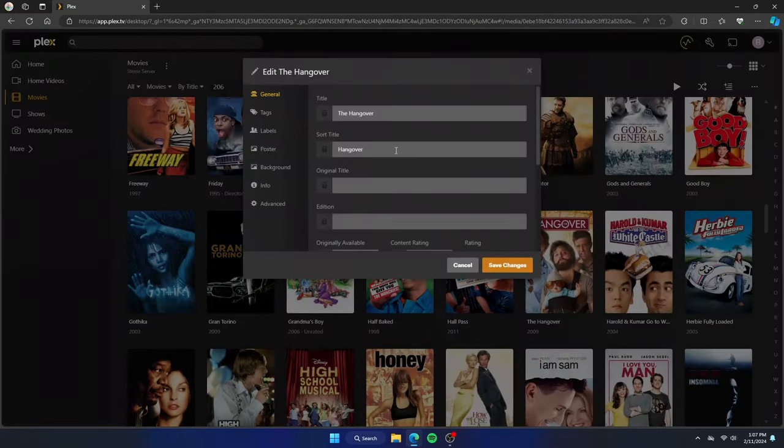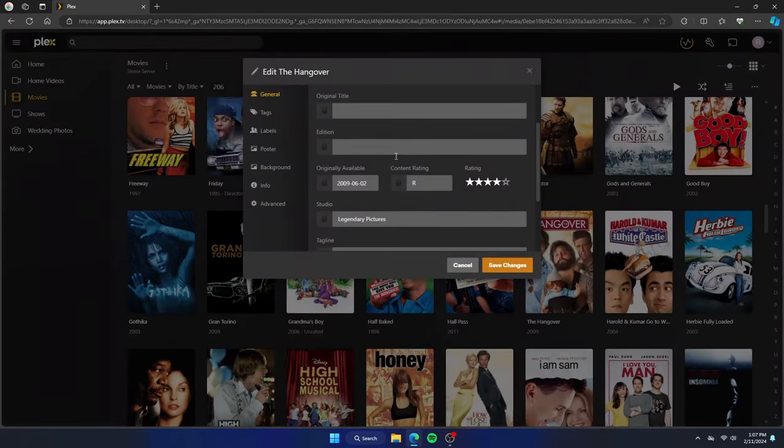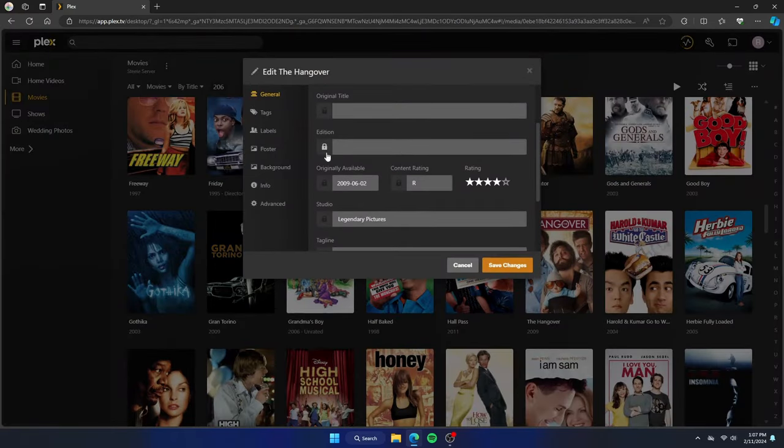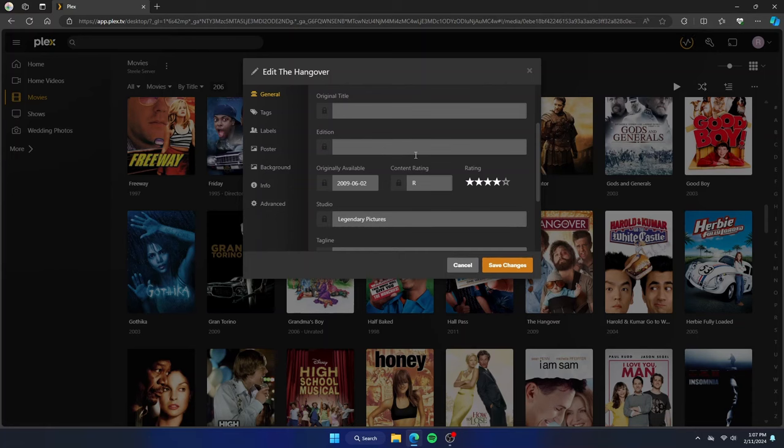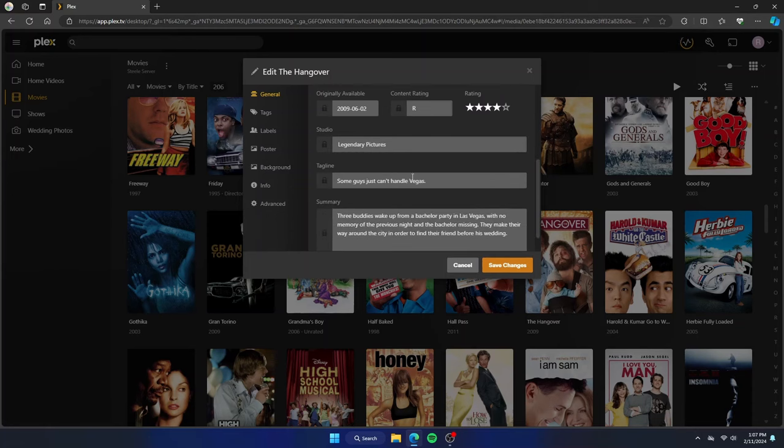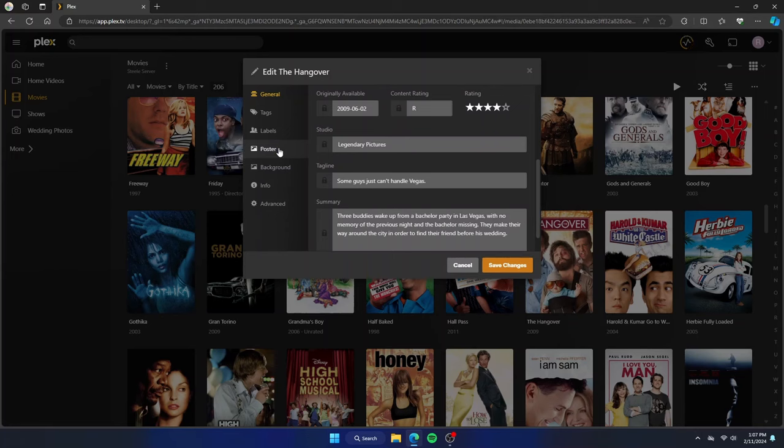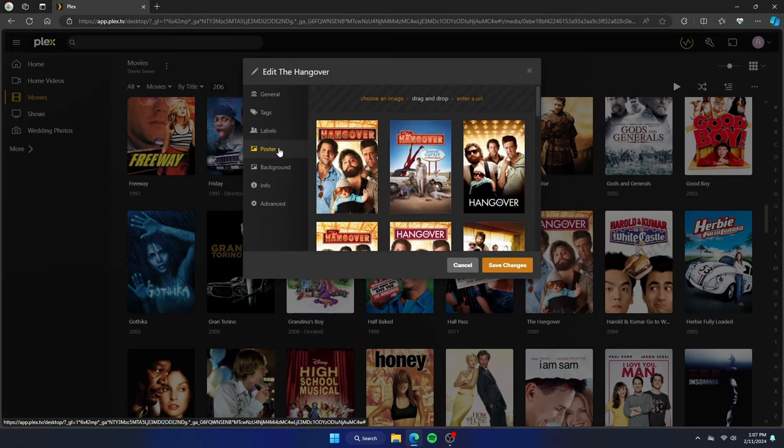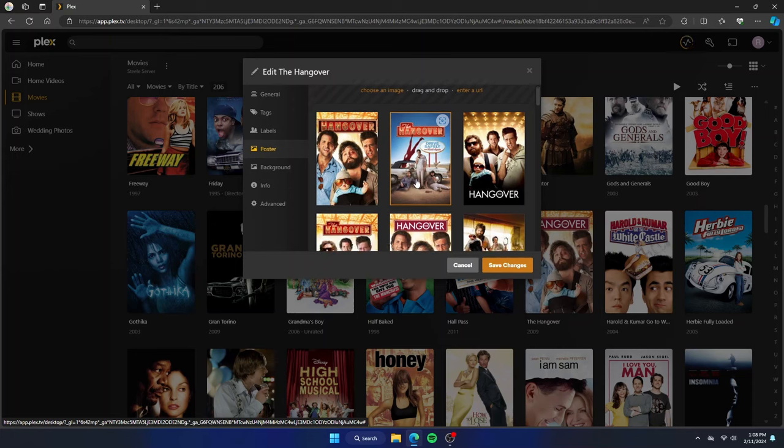A couple of things here. I click the edit button. I check the edition if there is one. And I also check that the rating is correct. Then I go to the fun part. I go over to the poster tab.